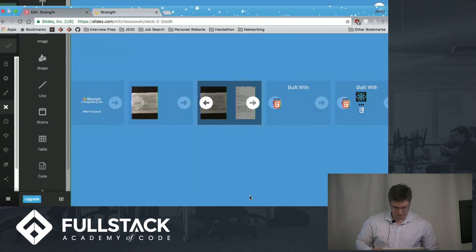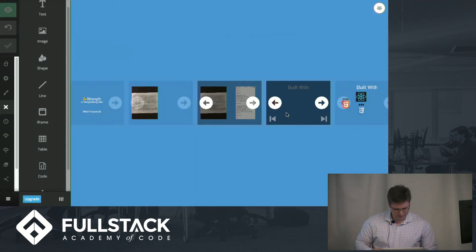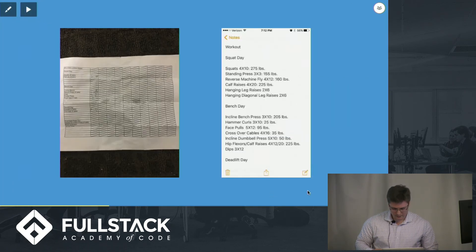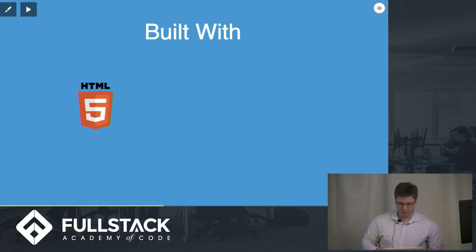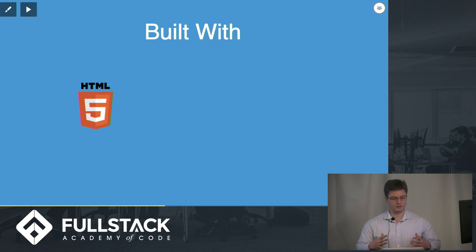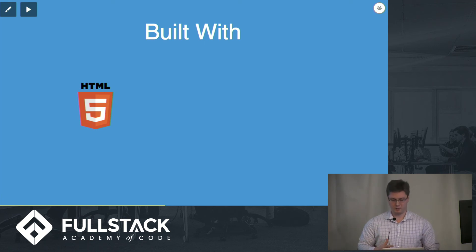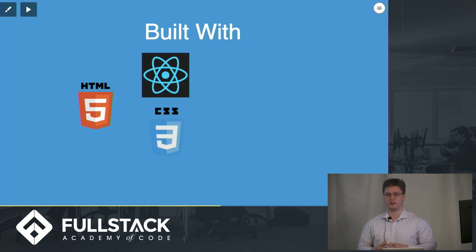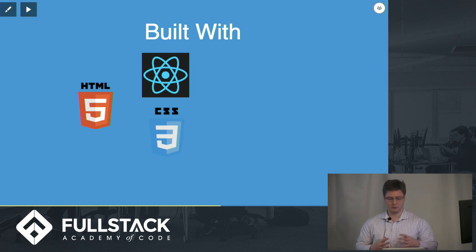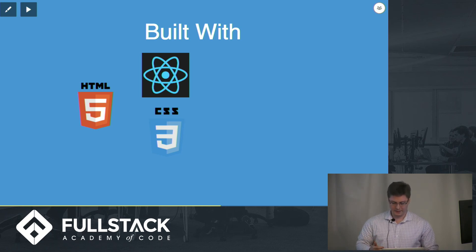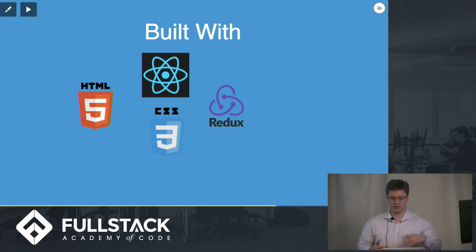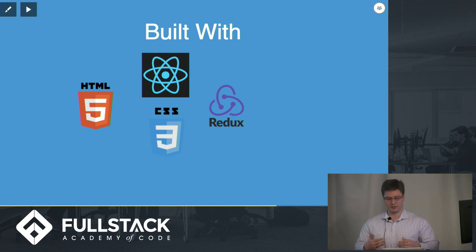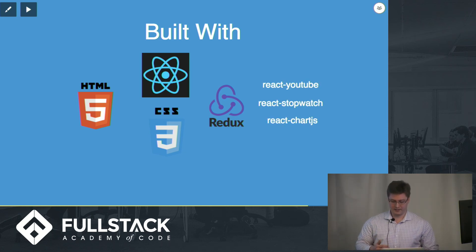If we go back to this, Strength was built originally using just HTML, but quickly I moved on to React to get that single page flavor, as well as CSS so it wasn't so ugly. And then I moved on to React Redux to get that dynamic capability which I spoke about earlier.